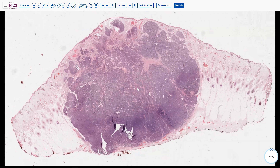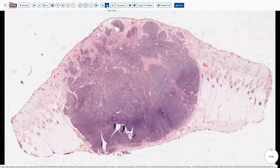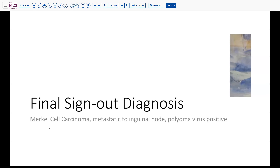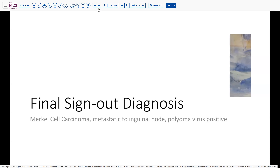And yet this is a very significant lesion to make that diagnosis. So our final sign-out diagnosis is Merkel cell carcinoma, metastatic to an inguinal node, and this is secondary to polyomavirus as the etiologic or underlying driver lesion.